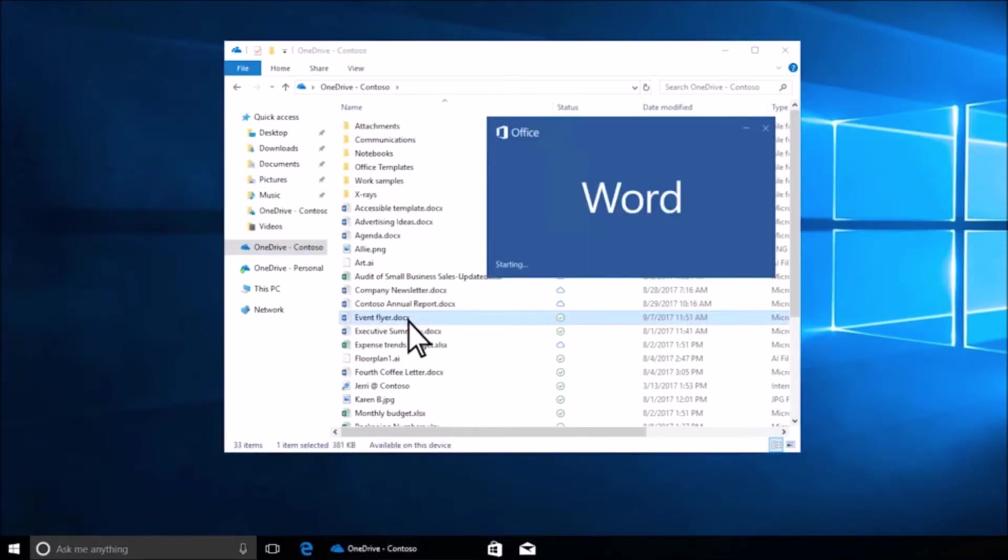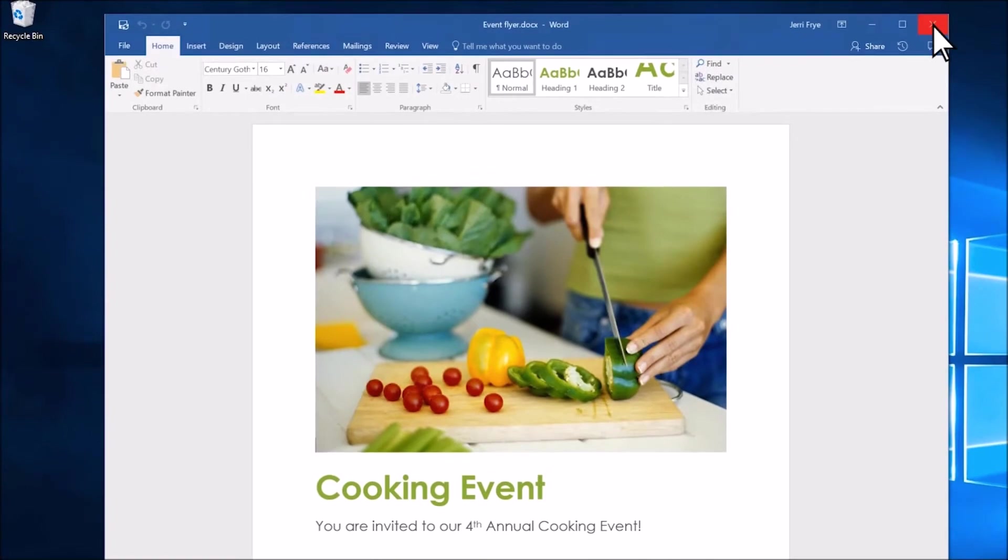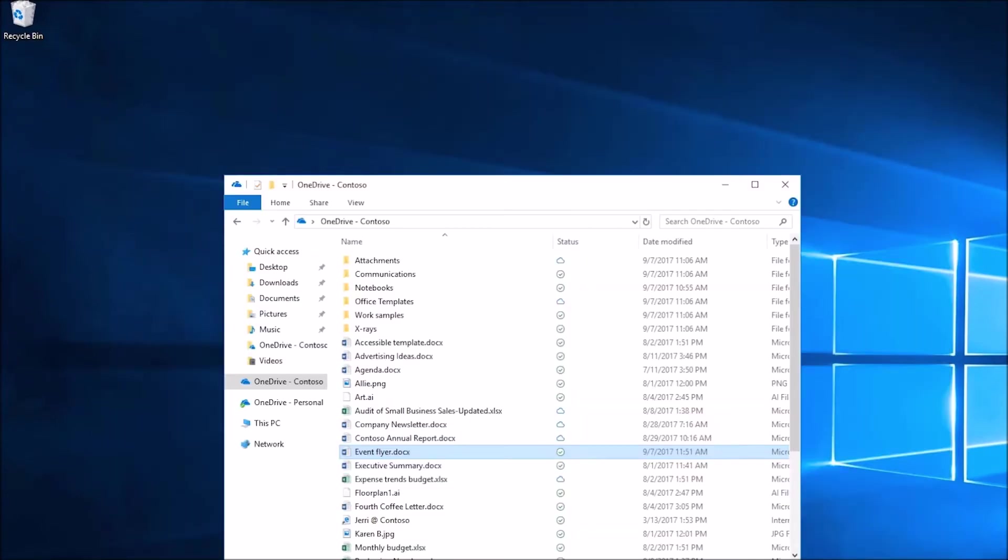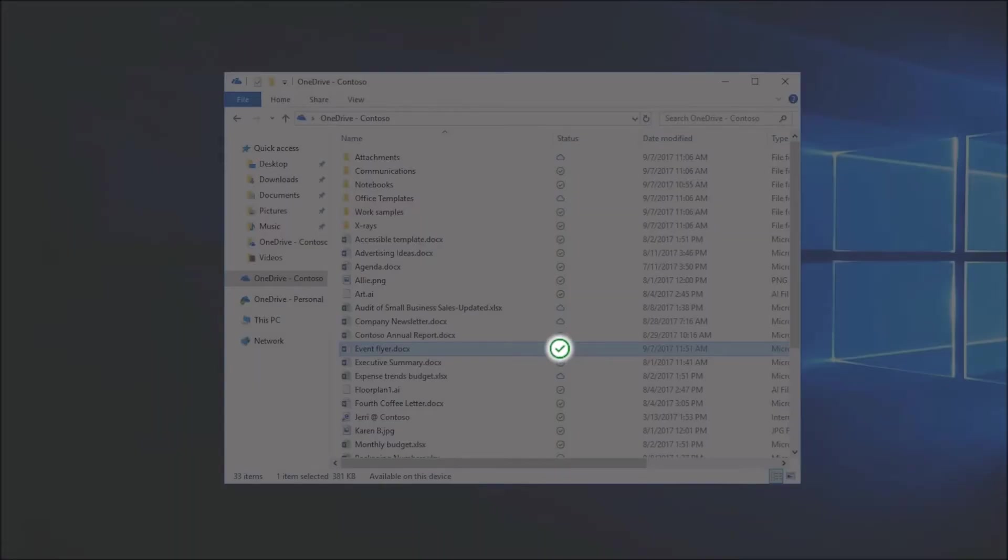When you open an online-only file, it downloads to your device and becomes a locally available file.